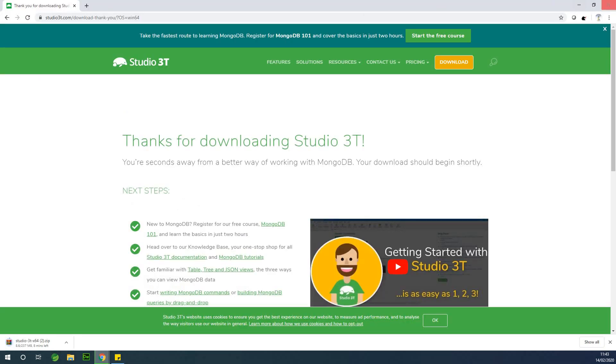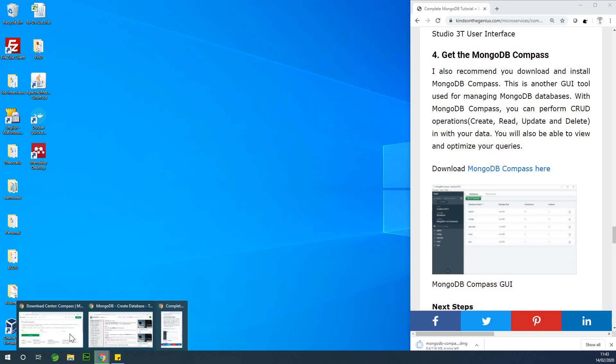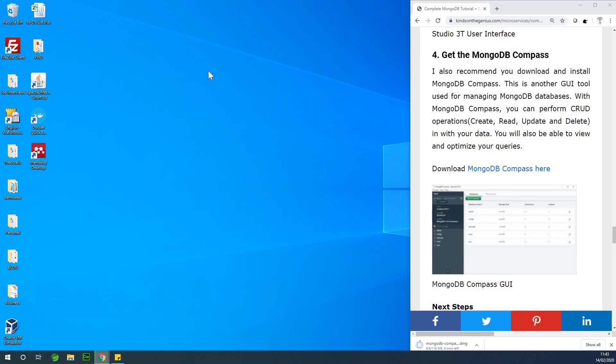Let me close up everything and let's simply go ahead to install and use them.